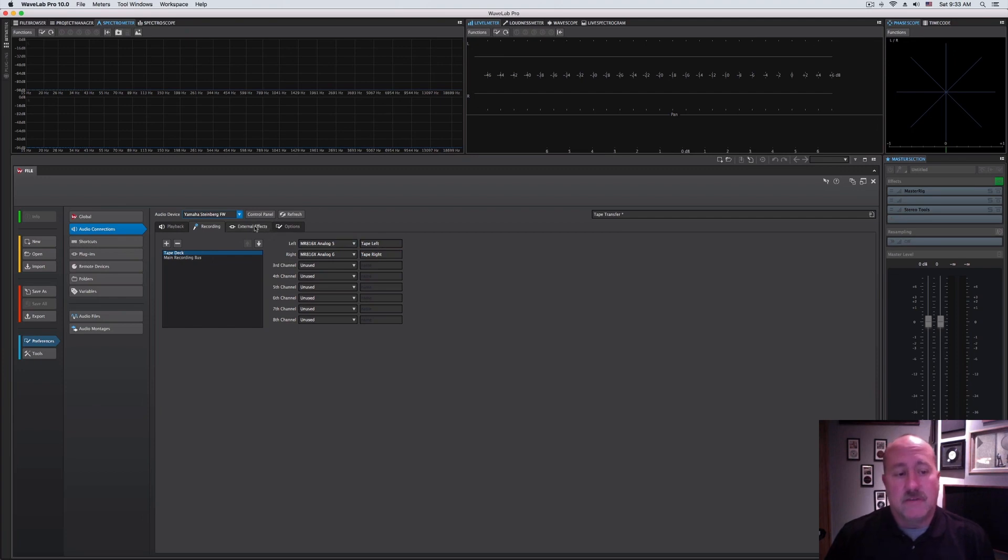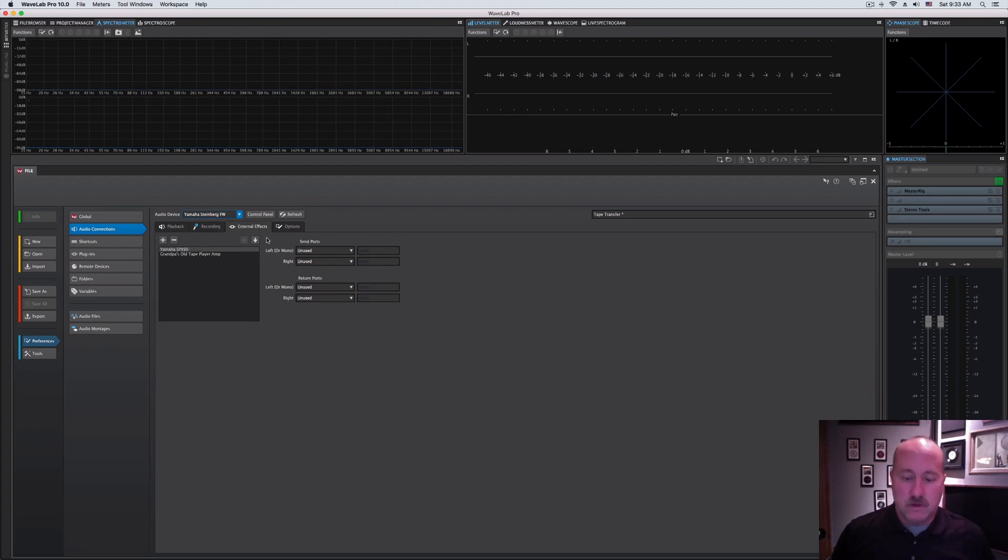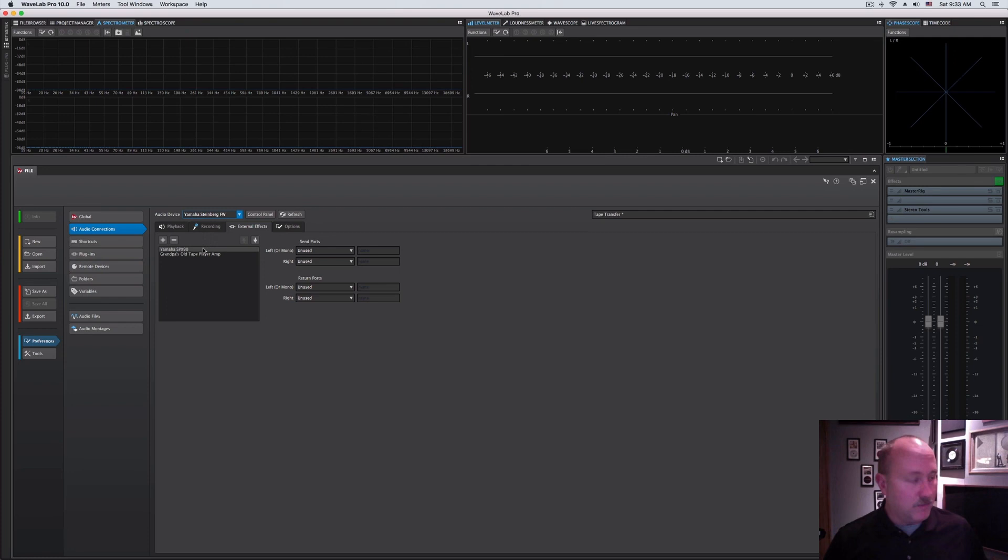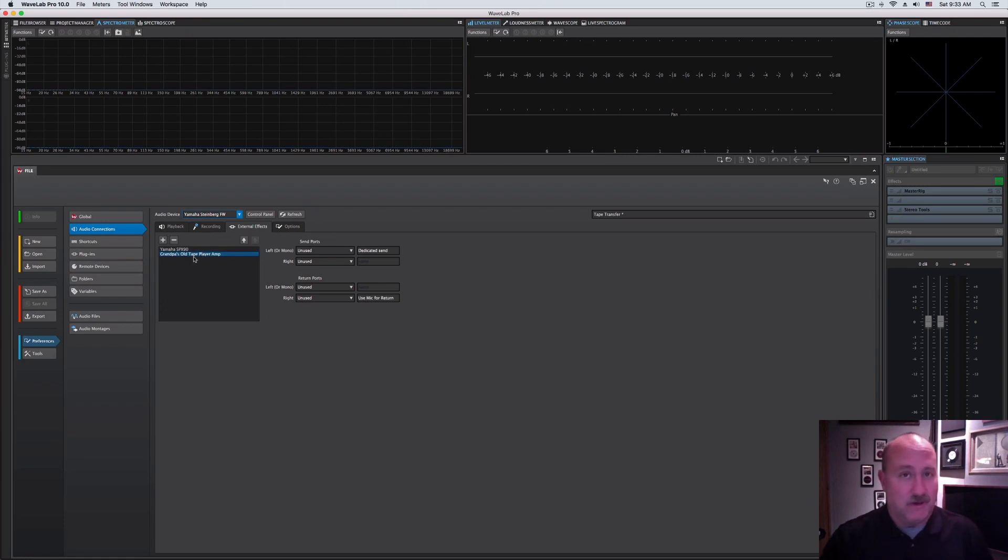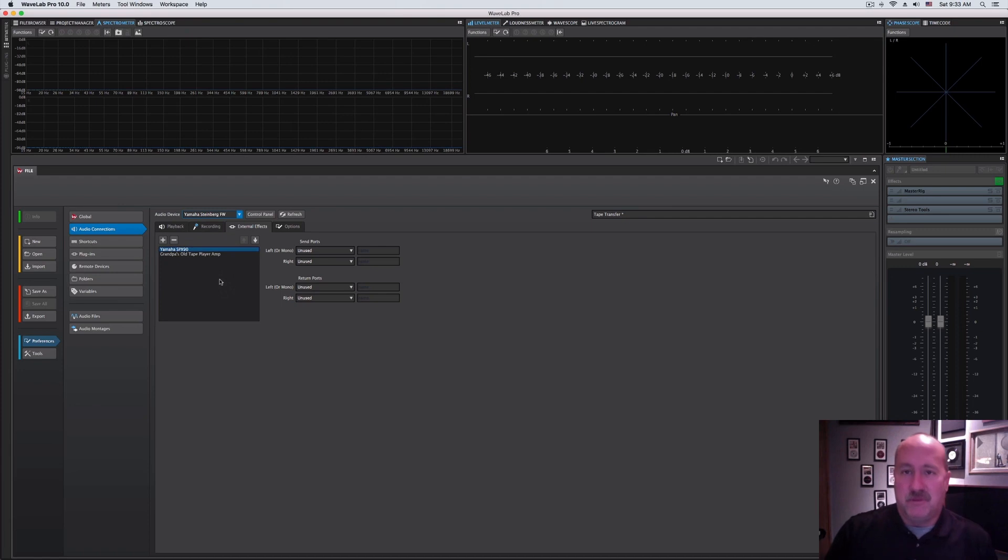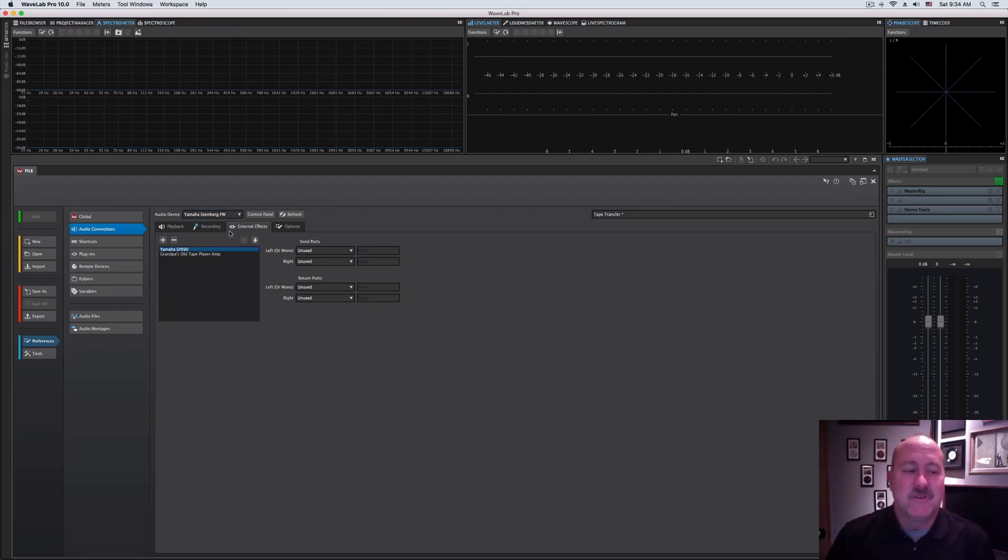This next tab, External Effects, is brand new. If you've worked with Pro Tools or Cubase, you're familiar with this. You can take a standalone piece of hardware like this Yamaha SPX-90 Reverb. Or Grandpa's old tape player, we'll come back to this in the tips and tricks chapter. If you're not happy with the 700,000 reverbs built into the software, you can use an old noisy hardware one from a pawn shop if you want.